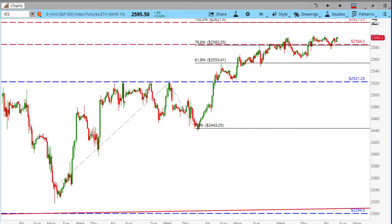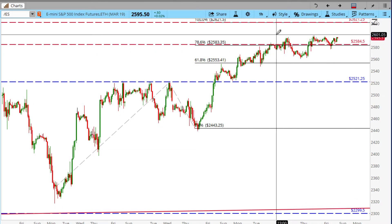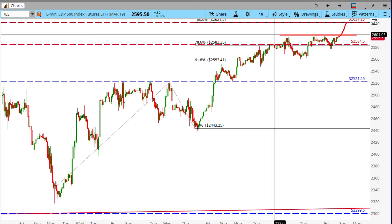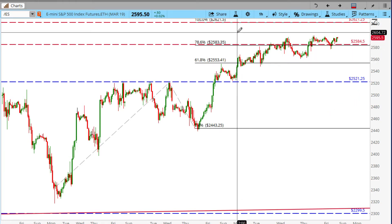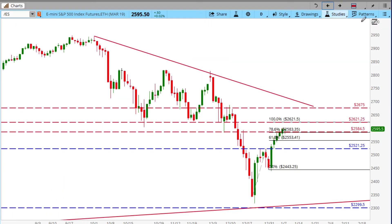Just a quick look at the 60-minute chart — you can see we've been trying to push up here, trying to break this level around 2600. If we get a push up, that's basically 2621.25, and then maybe come back down and test this resistance-turned-support level at 2521.25 in the near term.